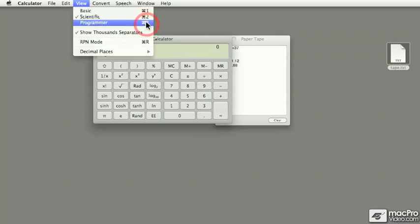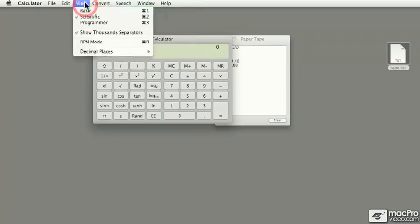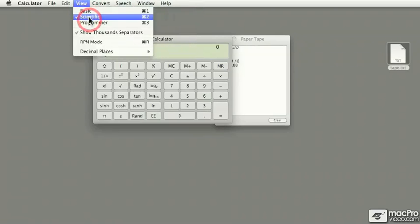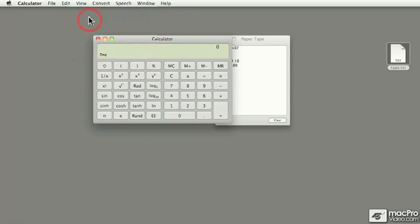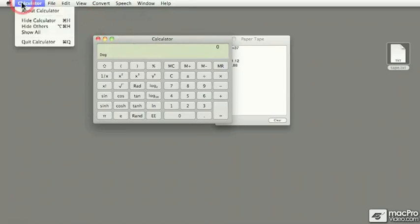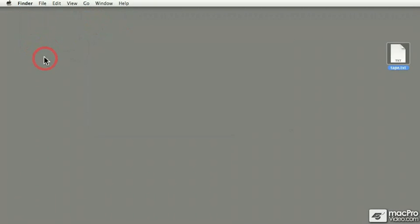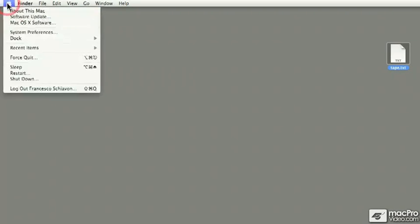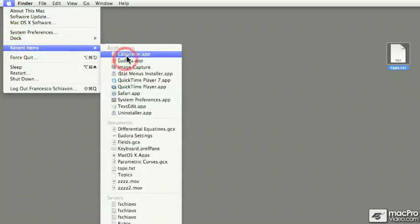And there's also a shortcut command. To tell you the truth, I've never used the shortcut command. One thing to keep in mind, which I find quite useful, is once you set the calculator to a specific mode, when you quit the calculator and you come back to that calculator, that mode is actually remembered.